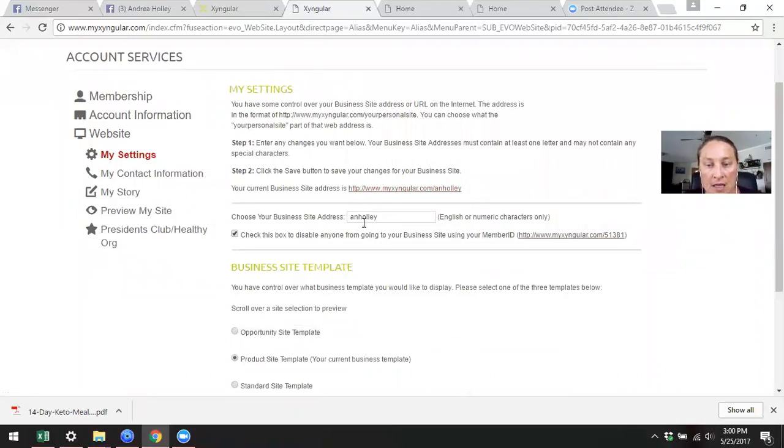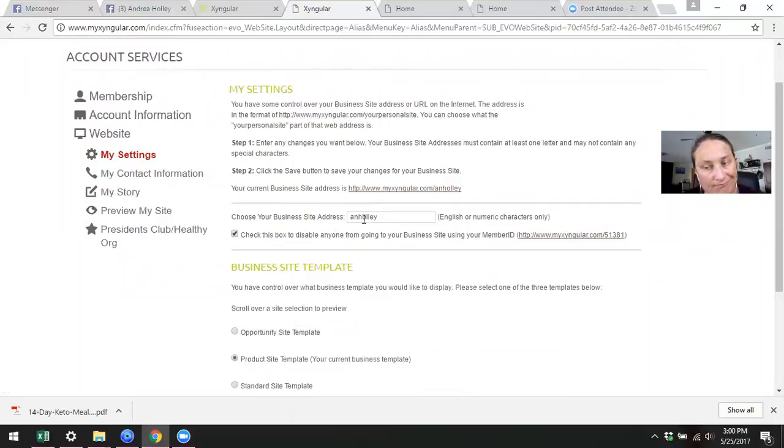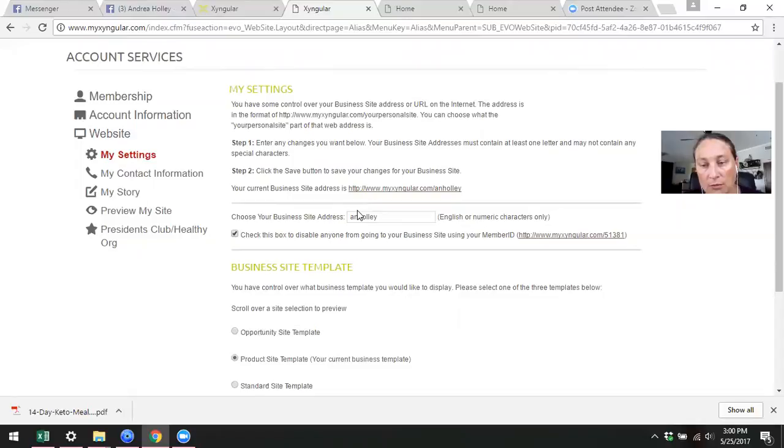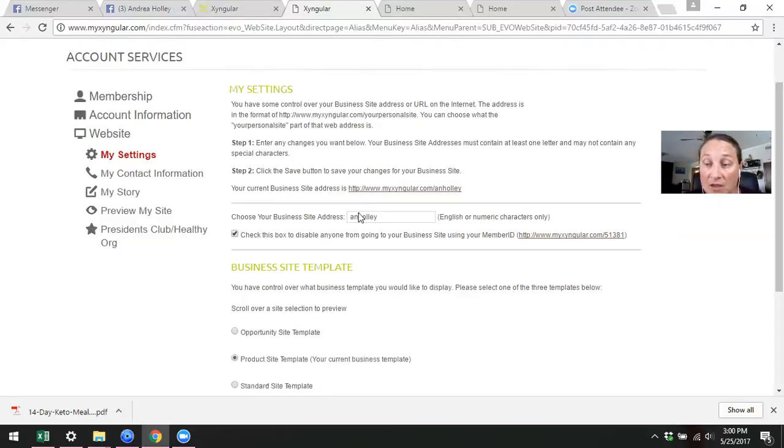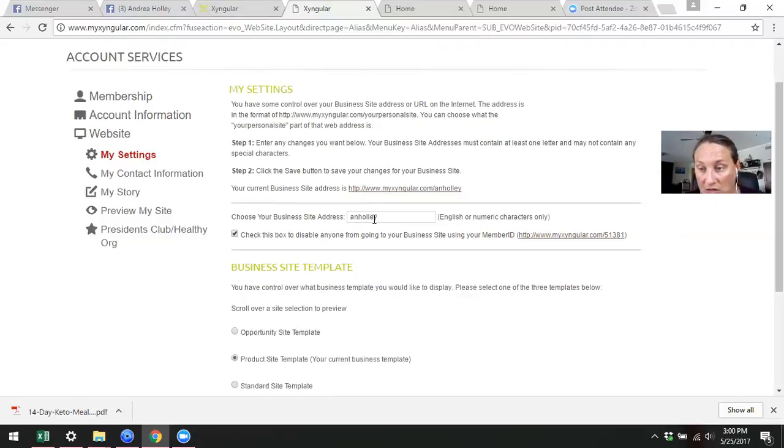Let's say you want to change it. Here's where you change it, super easy. I really recommend that you make it something very plain and simple, very easy, preferably something with your name in it, because when you send this to people, that's what they're going to see, and you want to make sure that they know that it's you, that they're ordering from you.